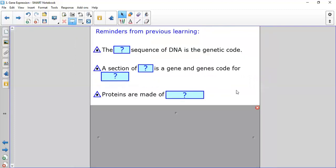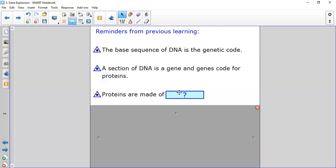From previous learning, the base sequence of DNA is the genetic code. A section of DNA is a gene, and genes code for proteins. Proteins are made of amino acids. That's all National 5 material.